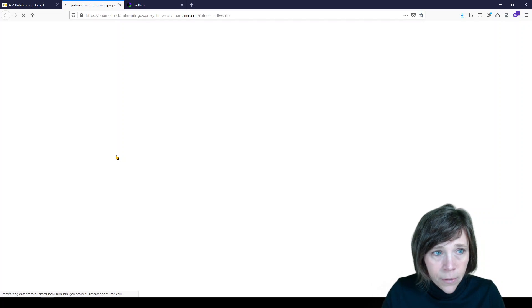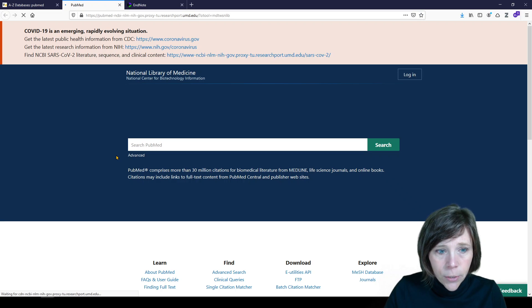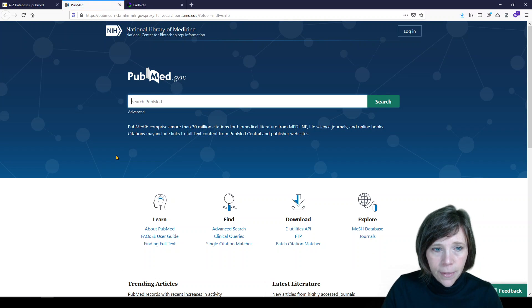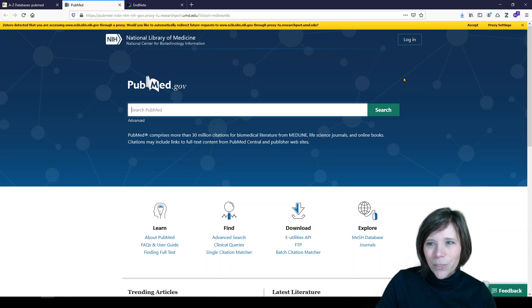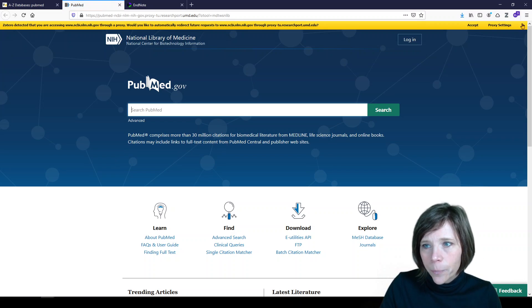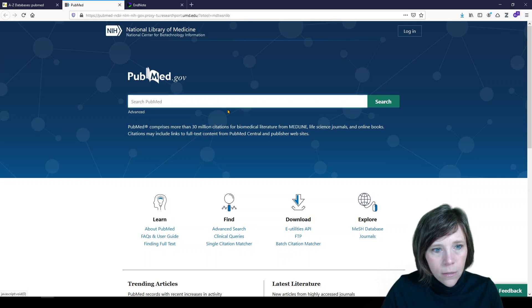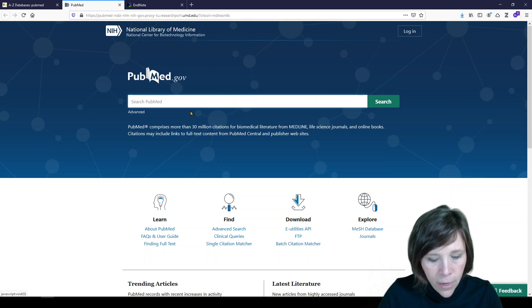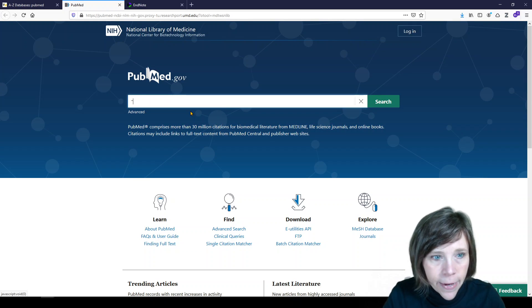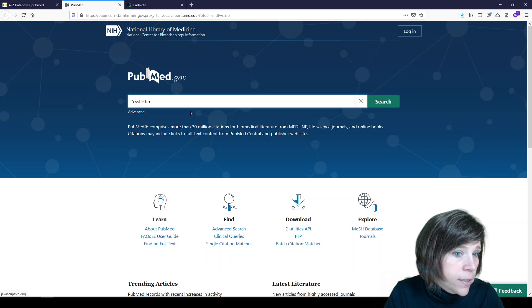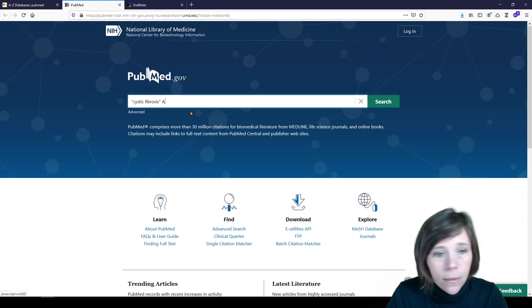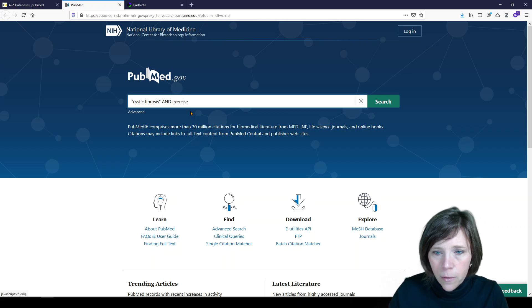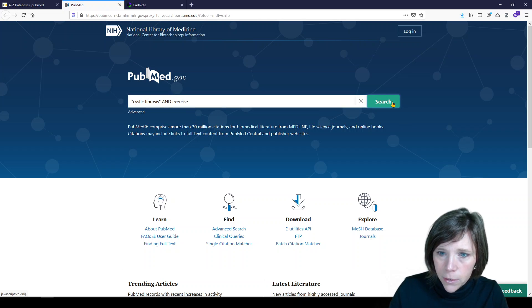And if you'd like to learn to be an expert searcher, there are lots of videos out there to teach you how to do that. So under PubMed in the search box, I'm going to do the same search, cystic fibrosis and exercise. So again, we'll click search.